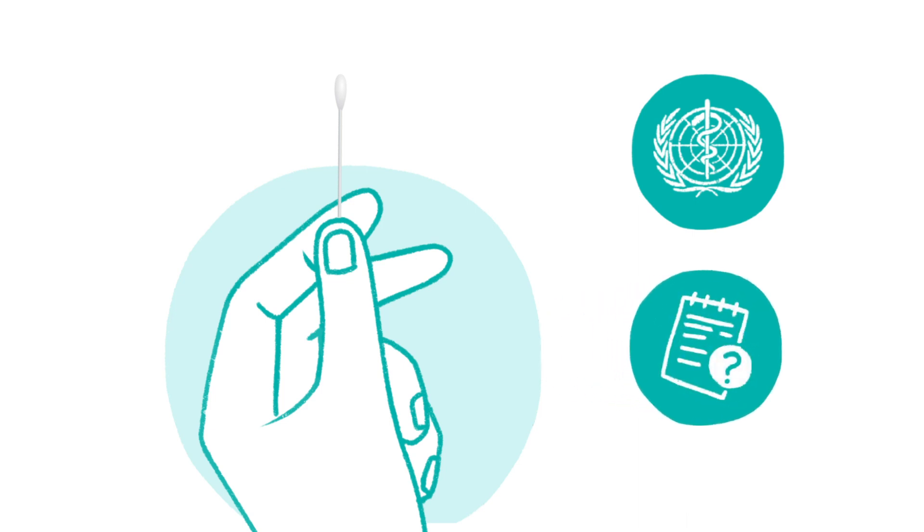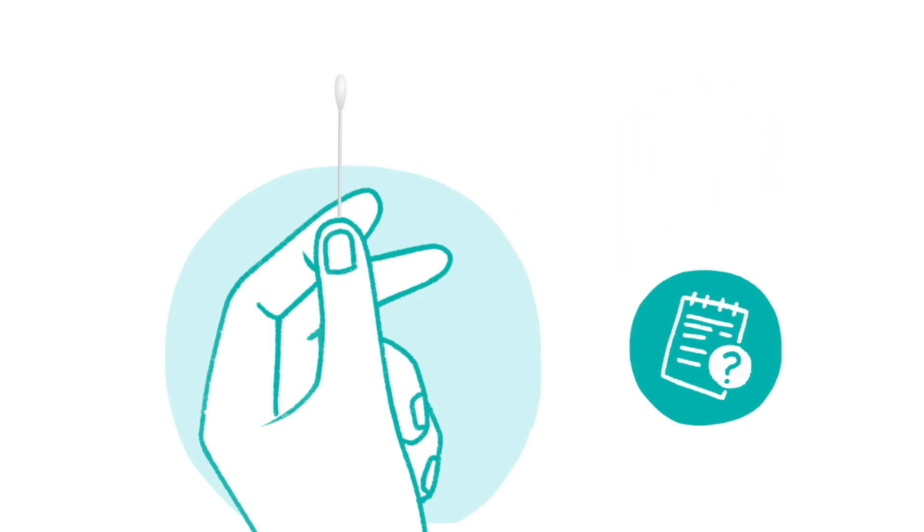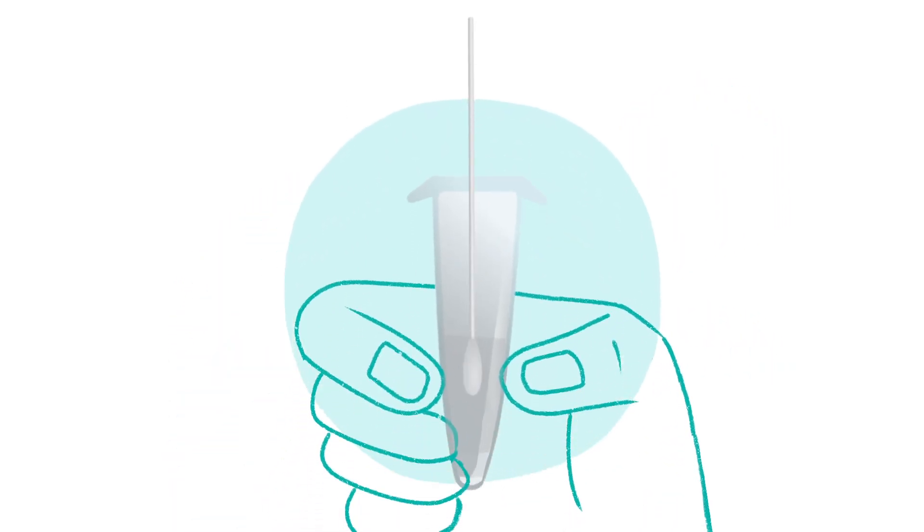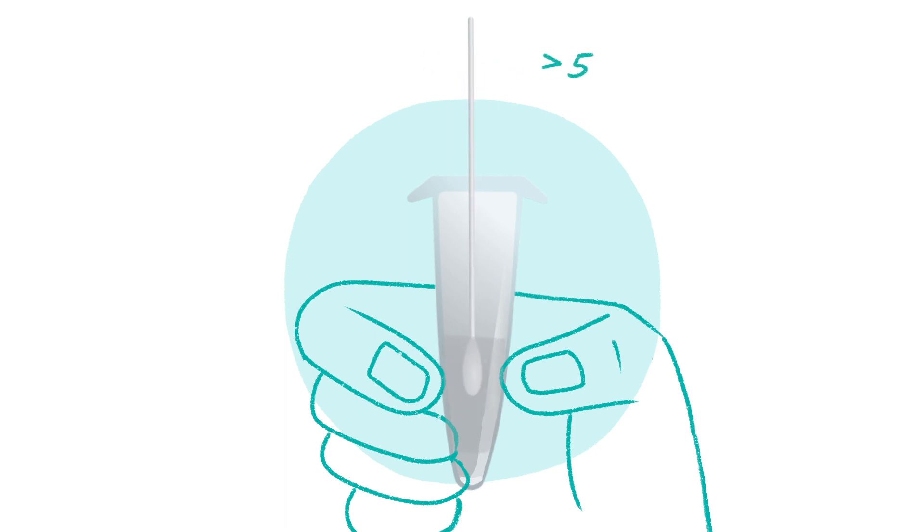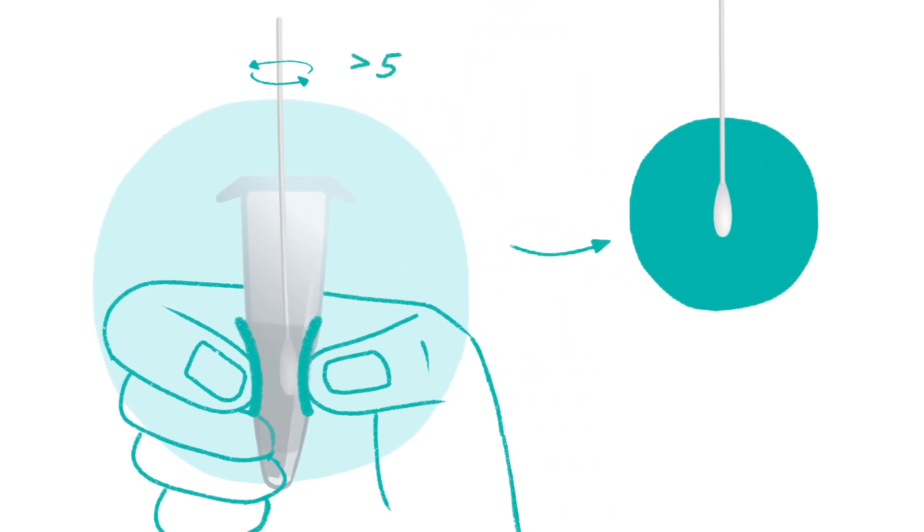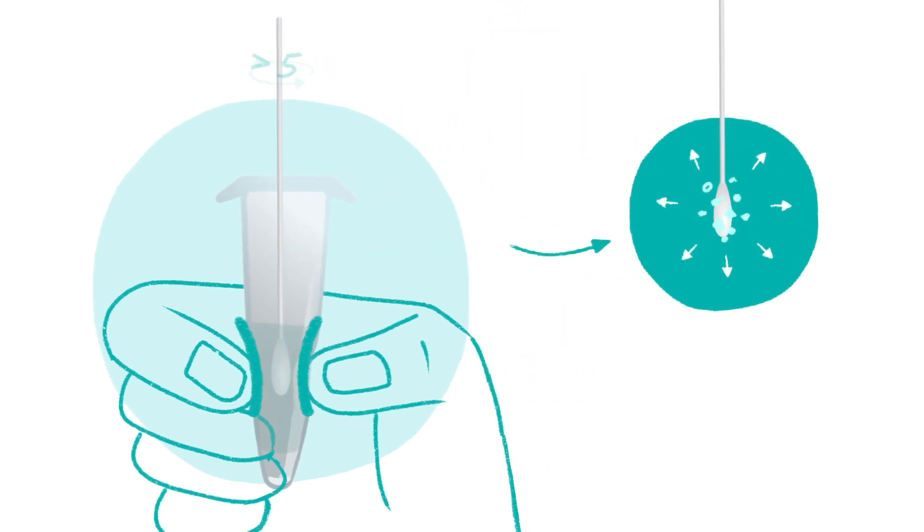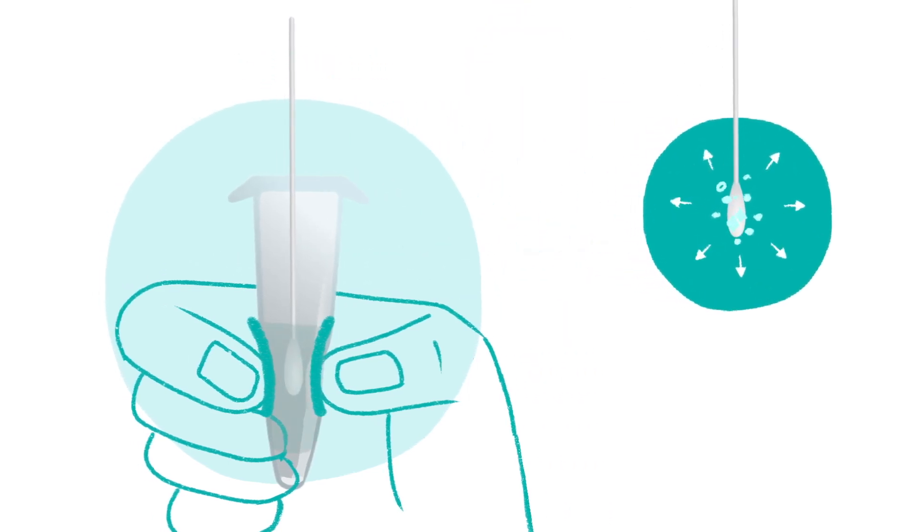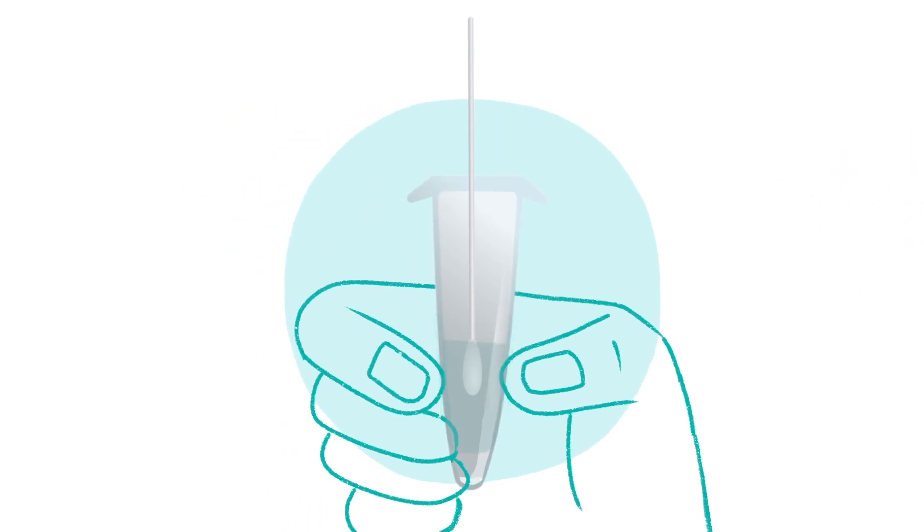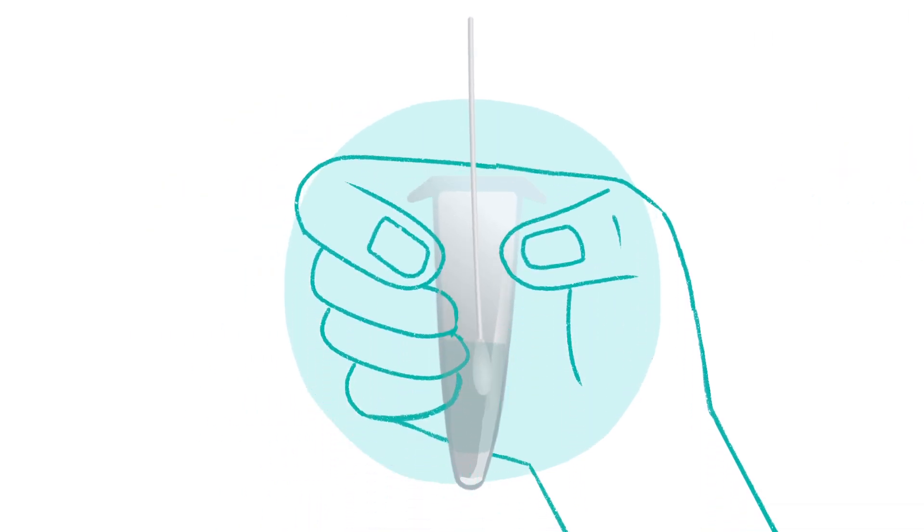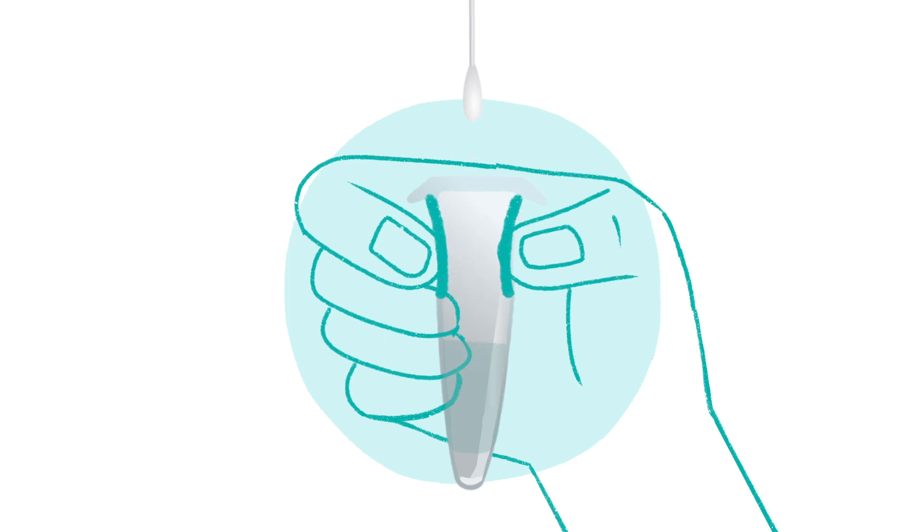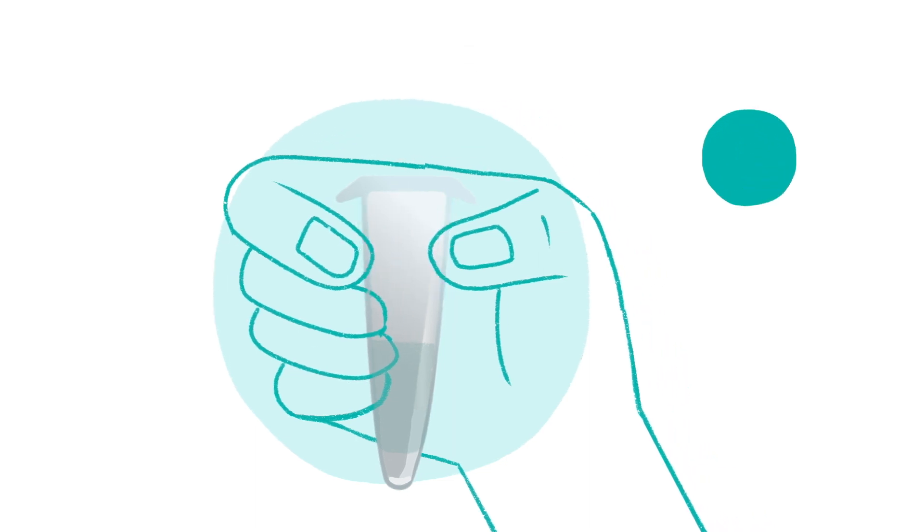Test Procedure After Nasal Sample Collection. Place the swab into the buffer vial and rotate to stir the swab vigorously at least five times. Further rotate to stir the swab another five times while squeezing the sides of the buffer vial. Next, remove the swab by rotating against the buffer vial while squeezing the sides of the vial to release the liquid from the swab. Safely discard the swab after use.